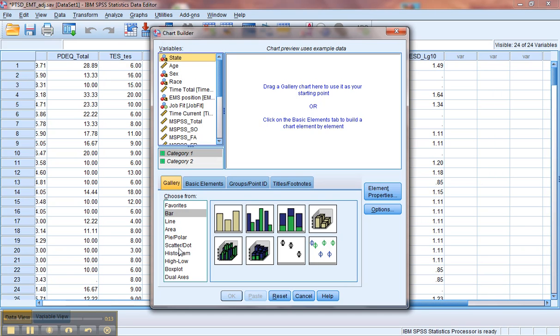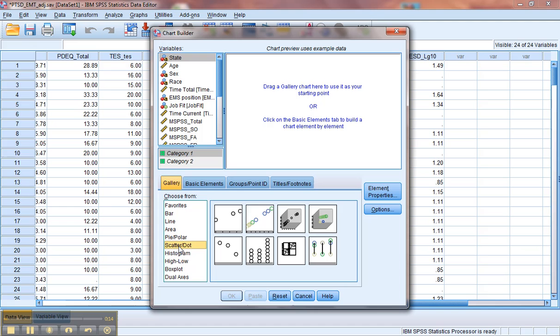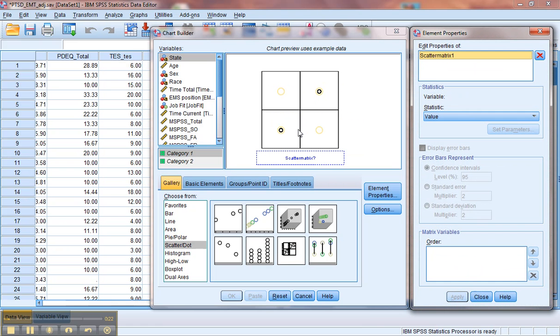Down here you'll notice one called Scatter/Dot. Once you've clicked on that, these options will appear. Go ahead and pull up the scatter matrix and drag that up here. You're going to drag over all the variables you want to assess for linear relationships.